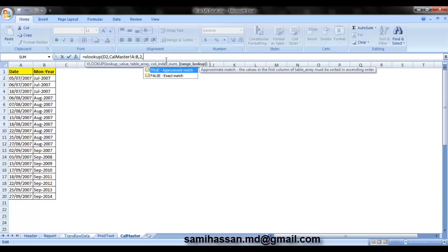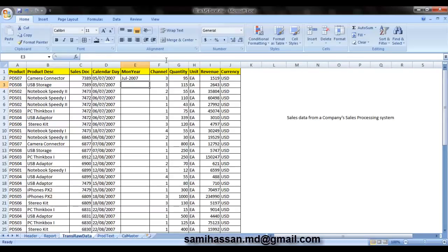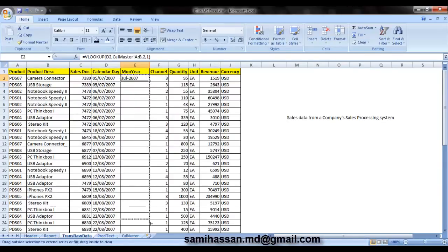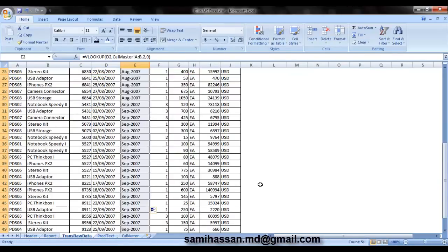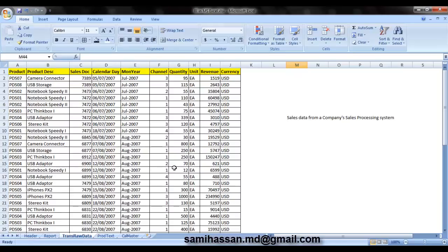And one, which is an exact match. So there you go, that's July 2007 for you. I can just drag the formula again. There you go. So you have all of it now in there.